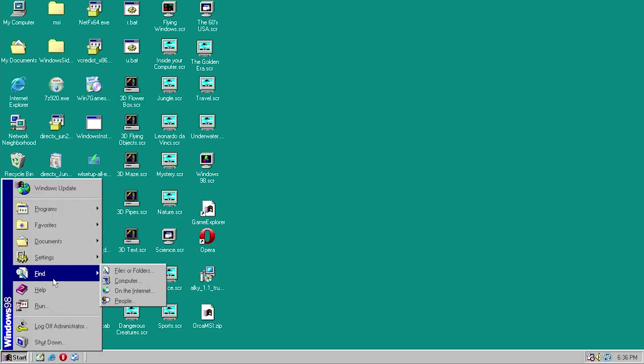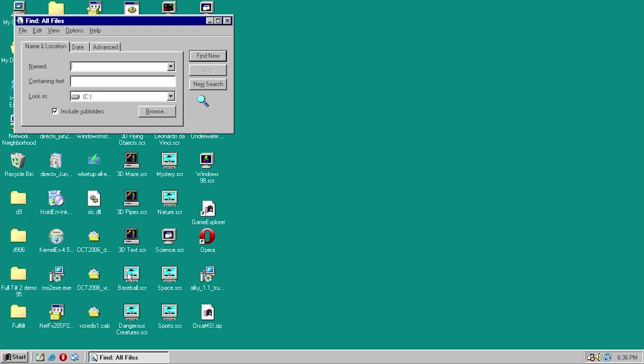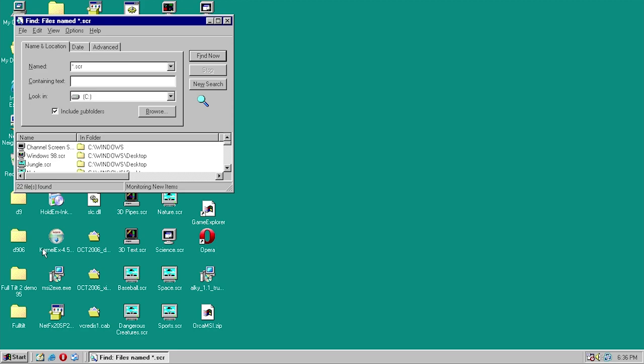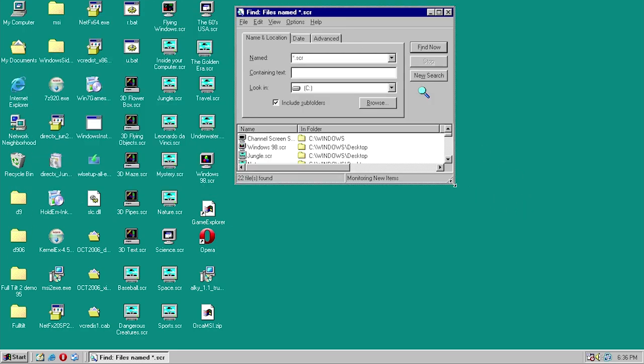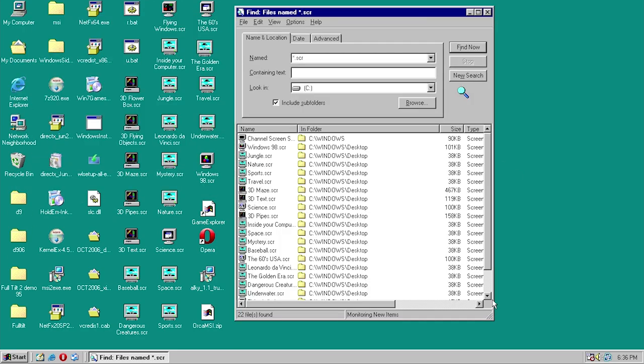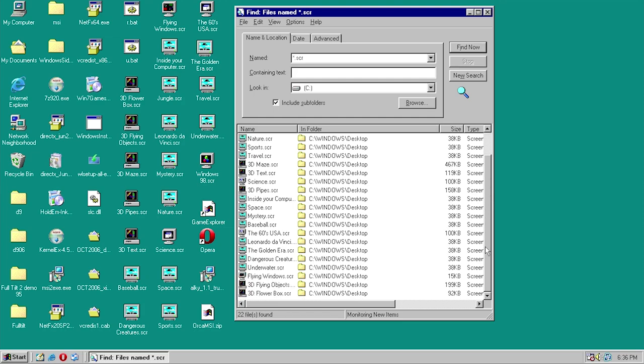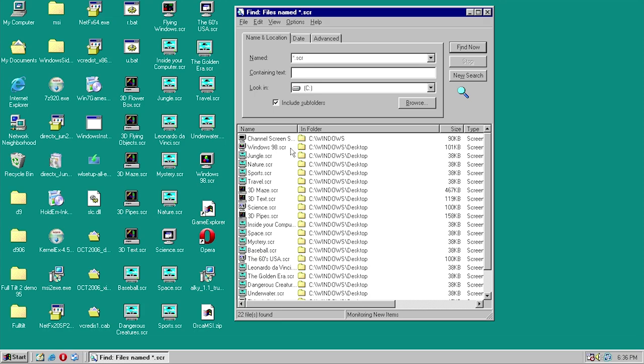Go to find and then files or folders and do a search for star dot scr and press enter. What it will do is give you a list of every single scr file or screensaver file that's on your computer. Then you can copy these files over to your Windows 10 computer.